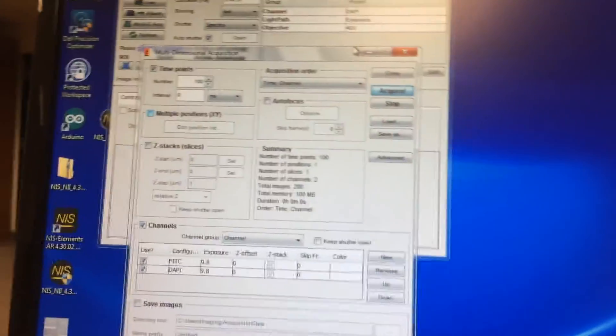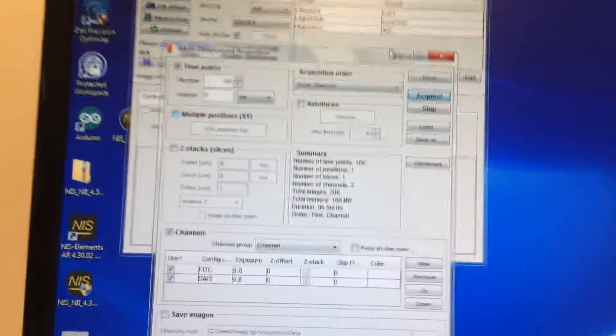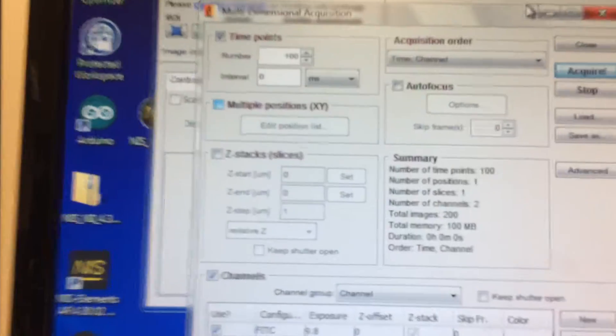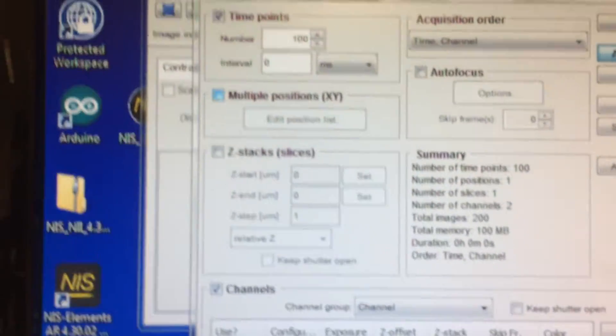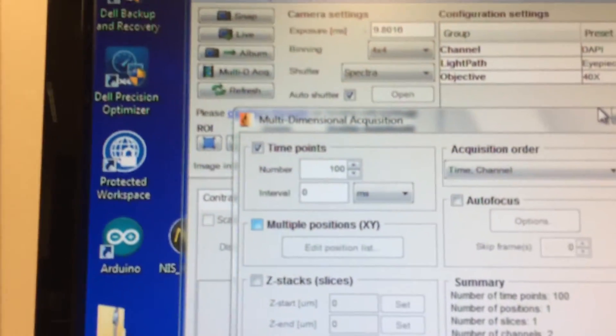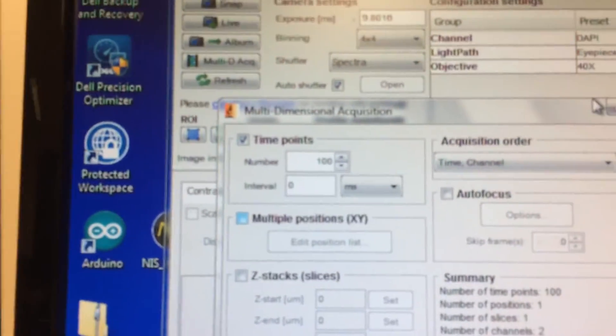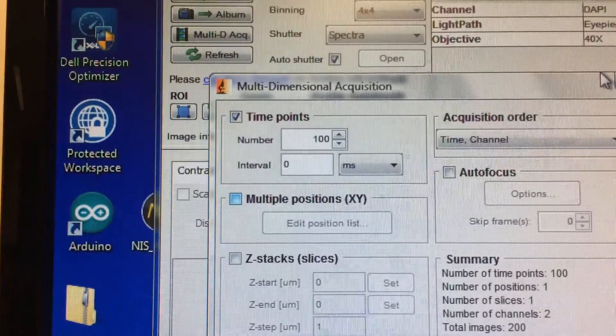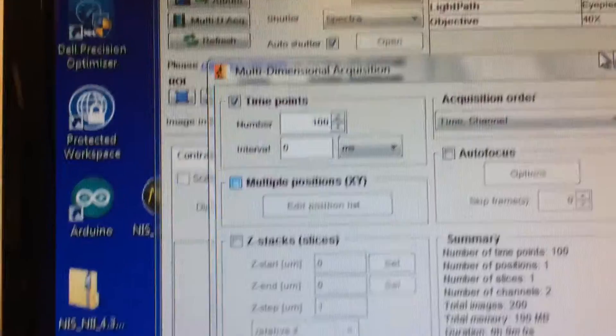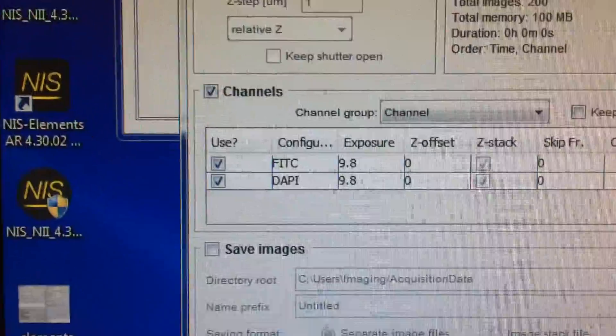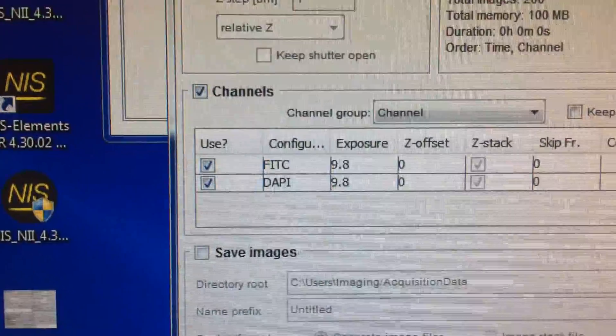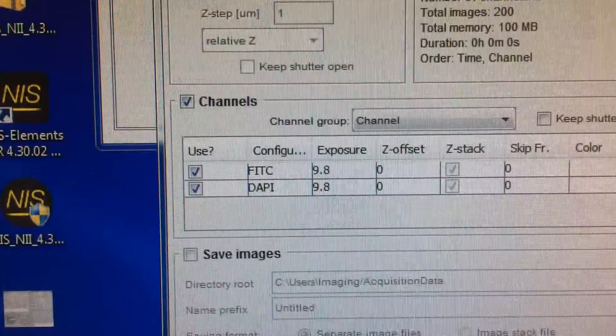Same configuration as Elements, but this time I'm running Micromanager. I'm going to do 100 time points. Exposure time is, in this case, 9.8 milliseconds.